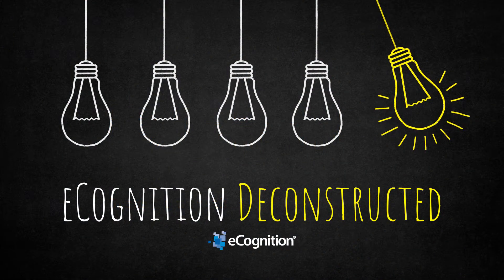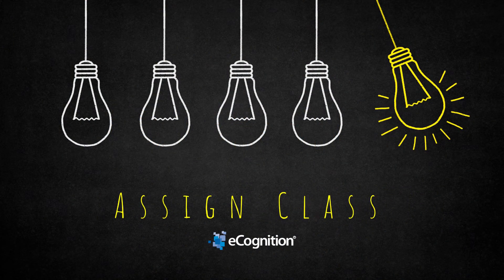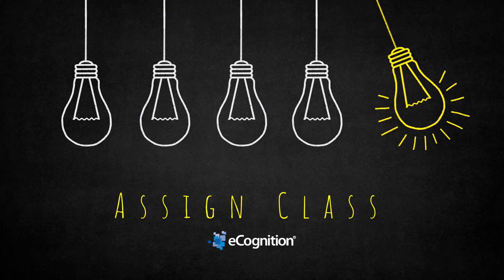Hello everyone and welcome to this eCognition Deconstructed video. Today we're going to talk about the assigned class algorithm. The assigned class algorithm is actually the algorithm for knowledge-based classification.